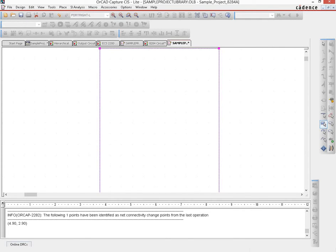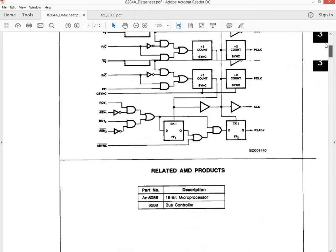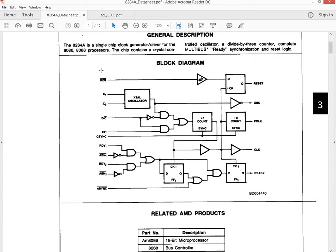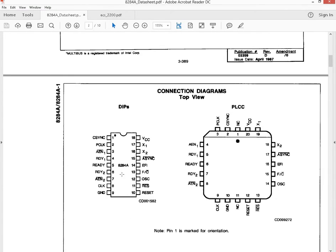We go back and refer to the datasheet to see exactly what we need to do. Opening the datasheet for the 8284A, on the input side there are many pins and on the output side there are five signals. When creating a schematic part, you do not need to be conscious about the order in which you place pins — you can group them logically. We'll take only the pin numbers from the actual chip layout.